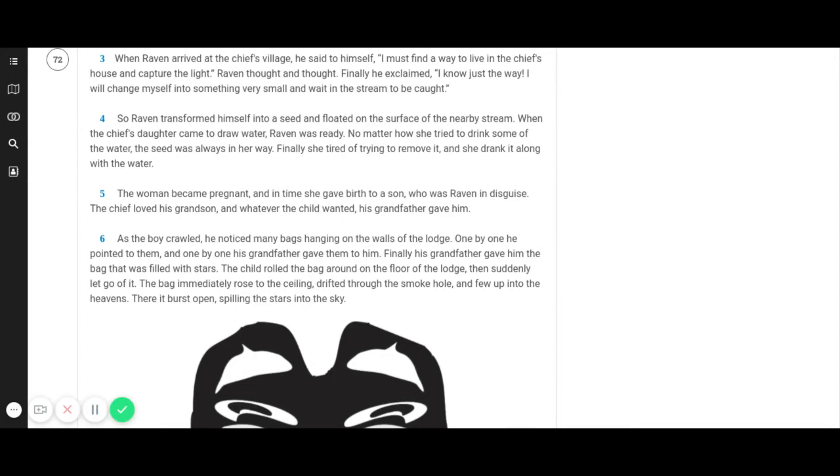The woman became pregnant and in time she gave birth to a son who was Raven in disguise. The chief loved his grandson and whatever the child wanted, his grandfather gave him.